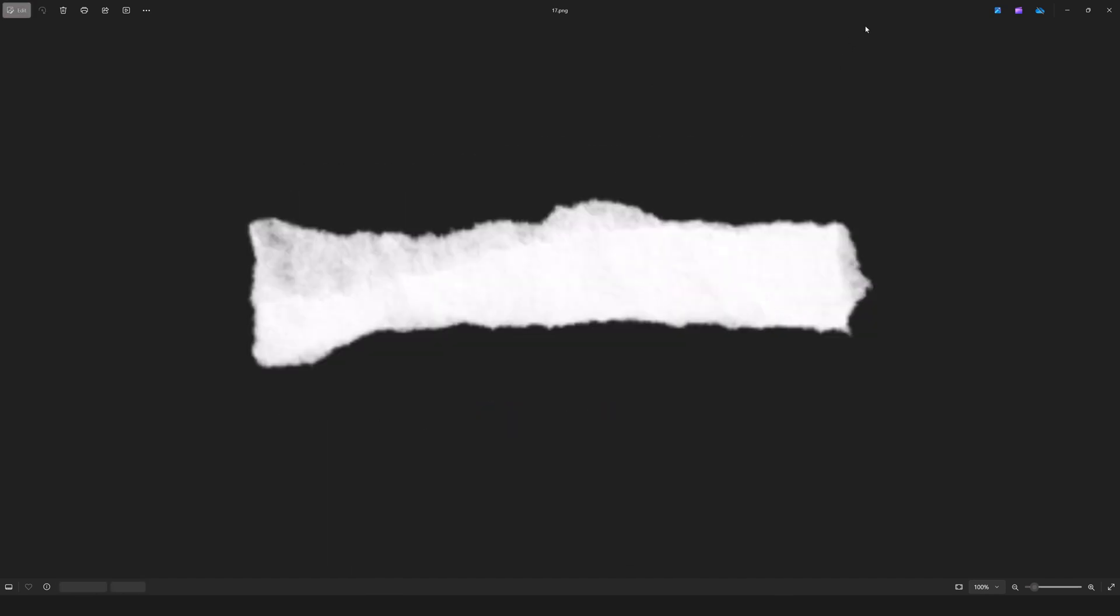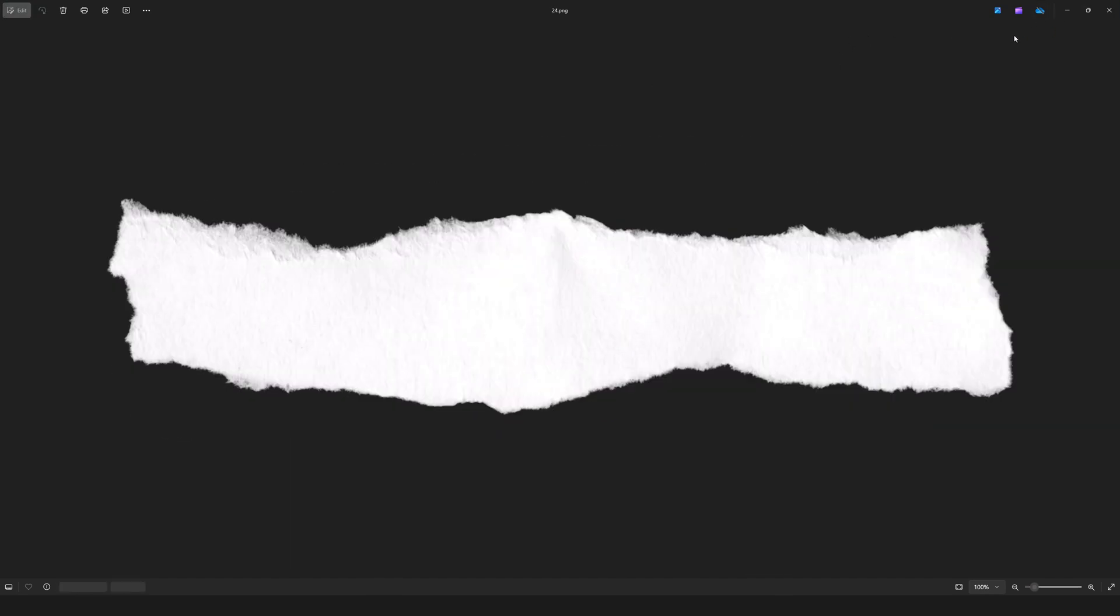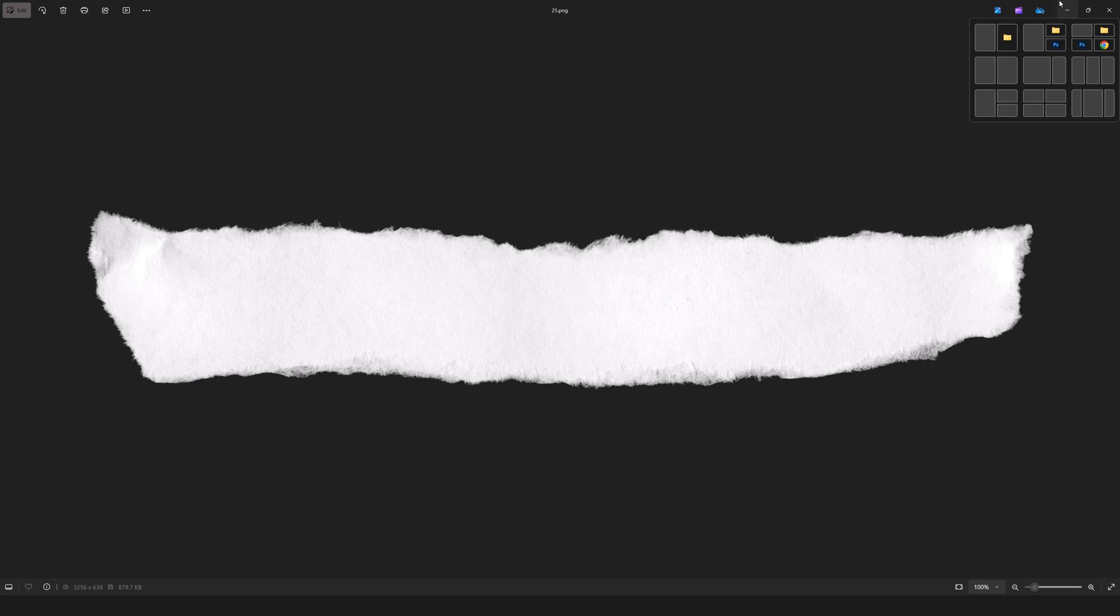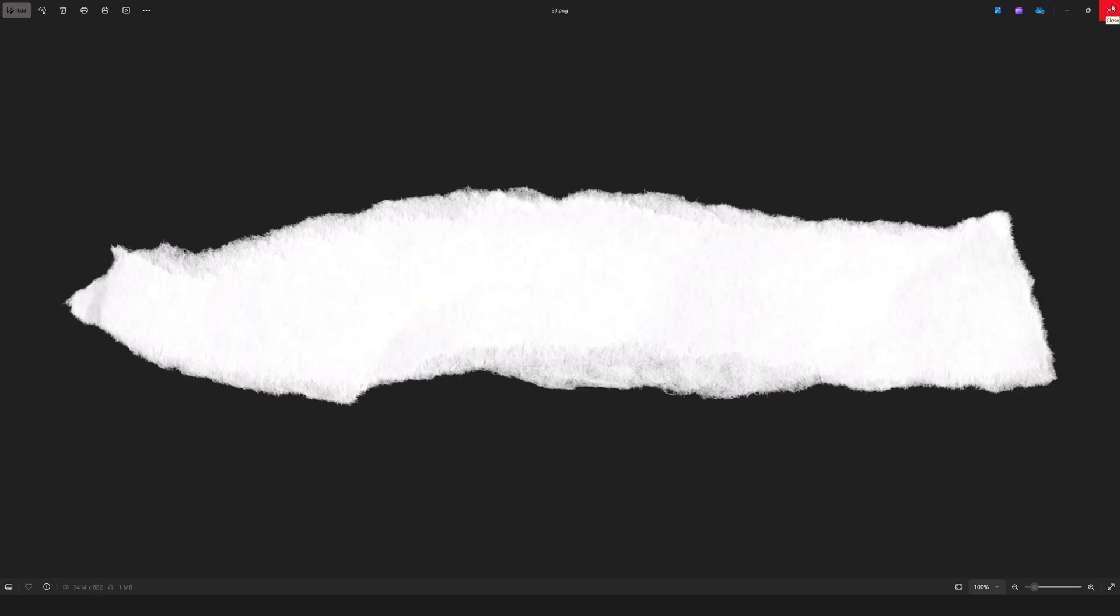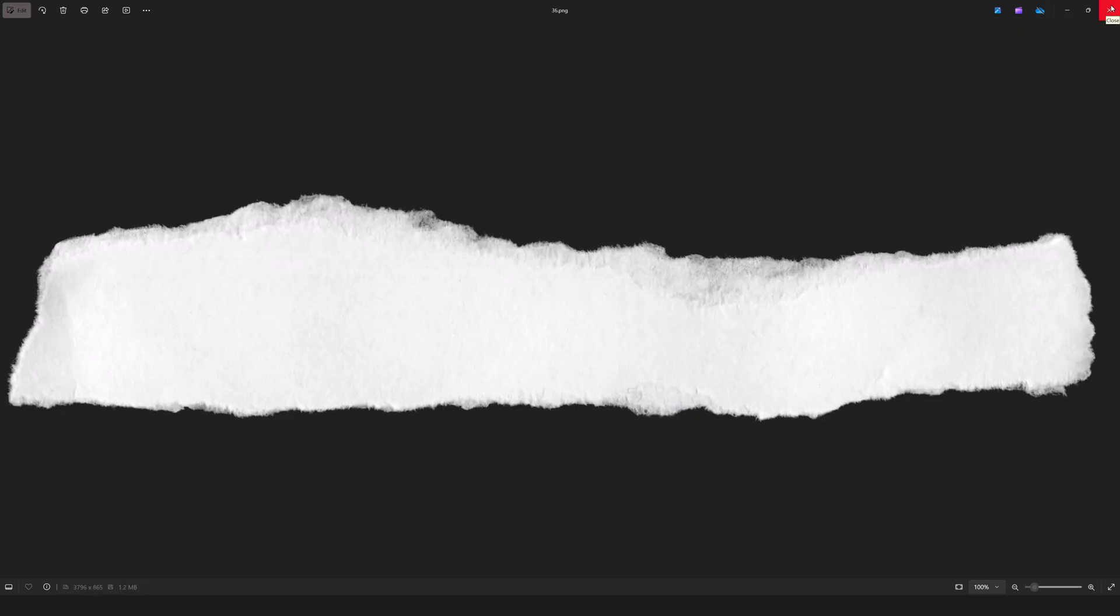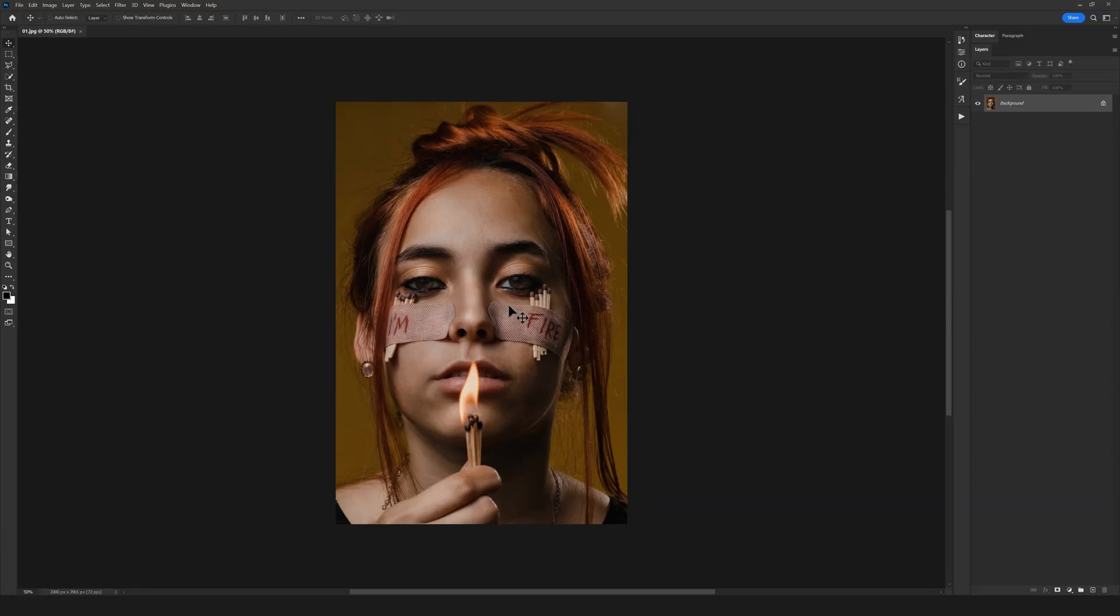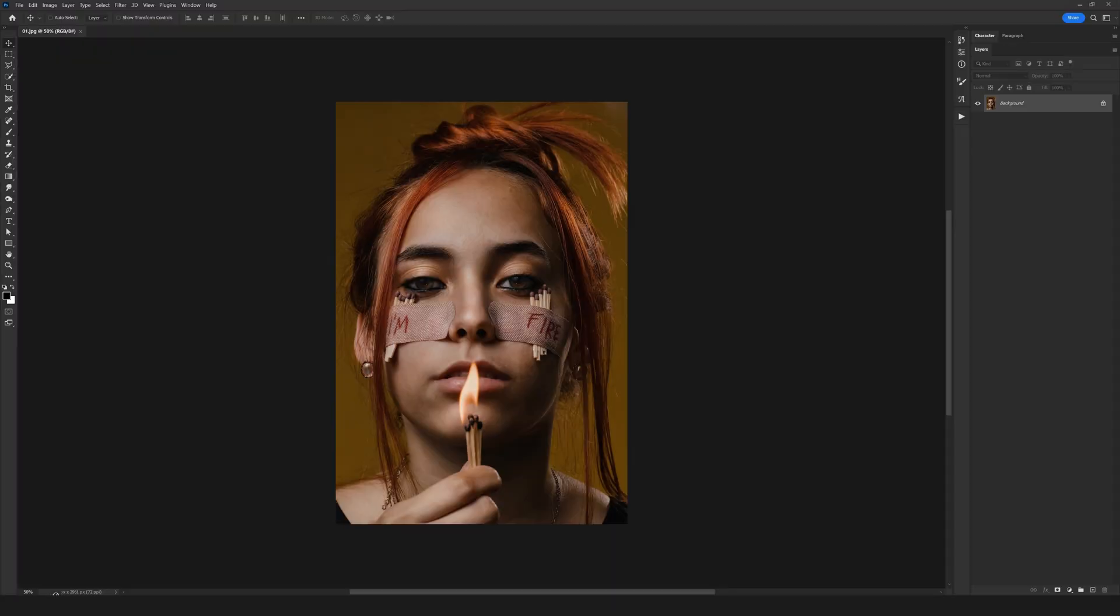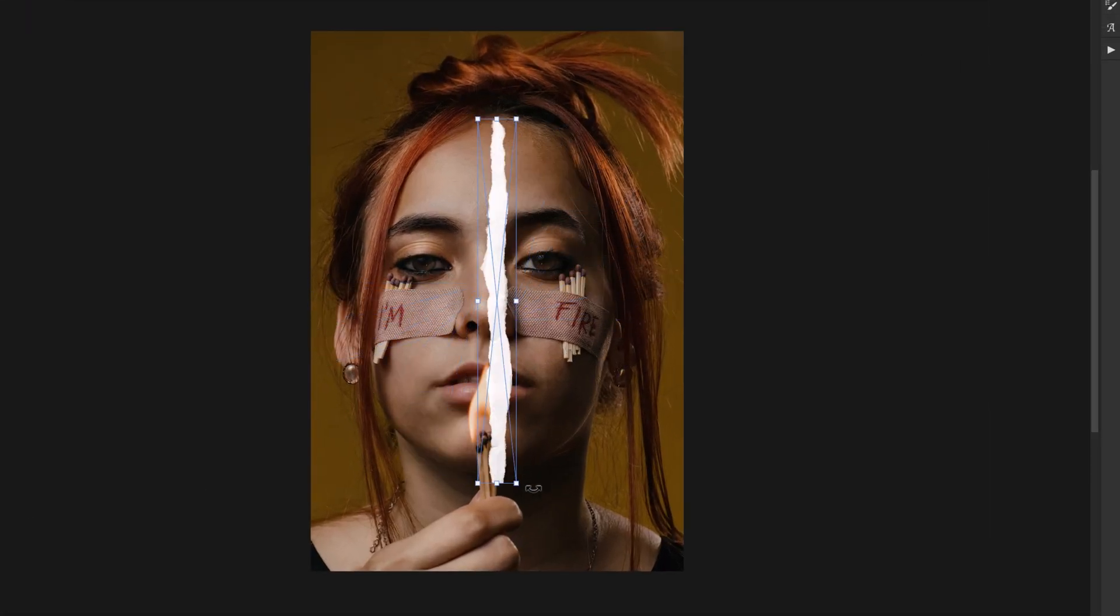As you see right now, you can just select any of these textures you want and drag it. For instance, in the sample image I've opened, I want to add one of the effects. It's super simple—just drag the texture onto your image and that's it.